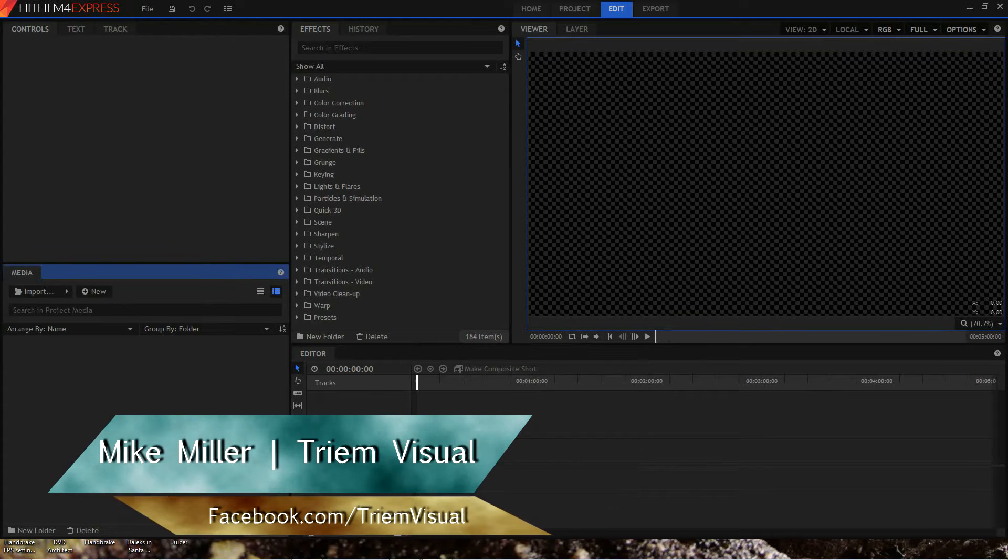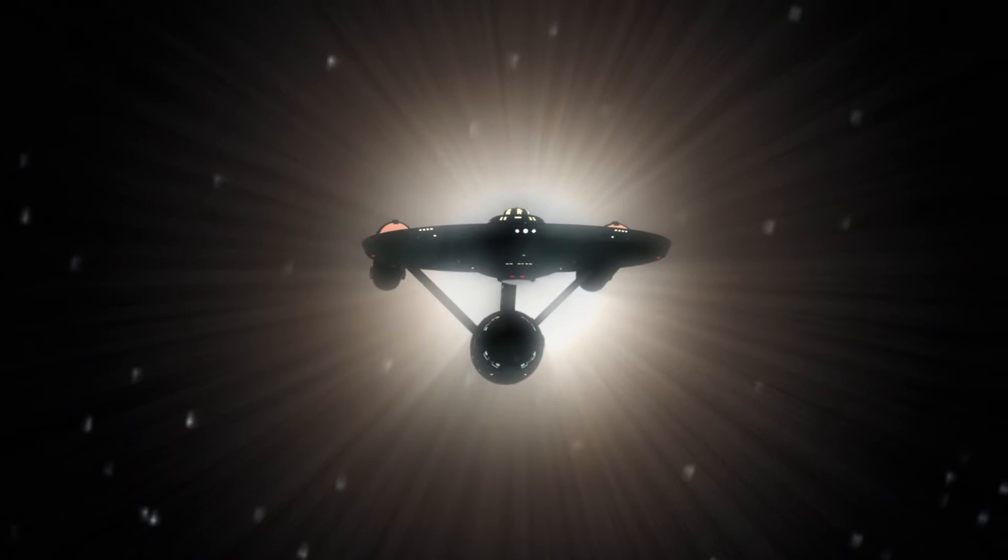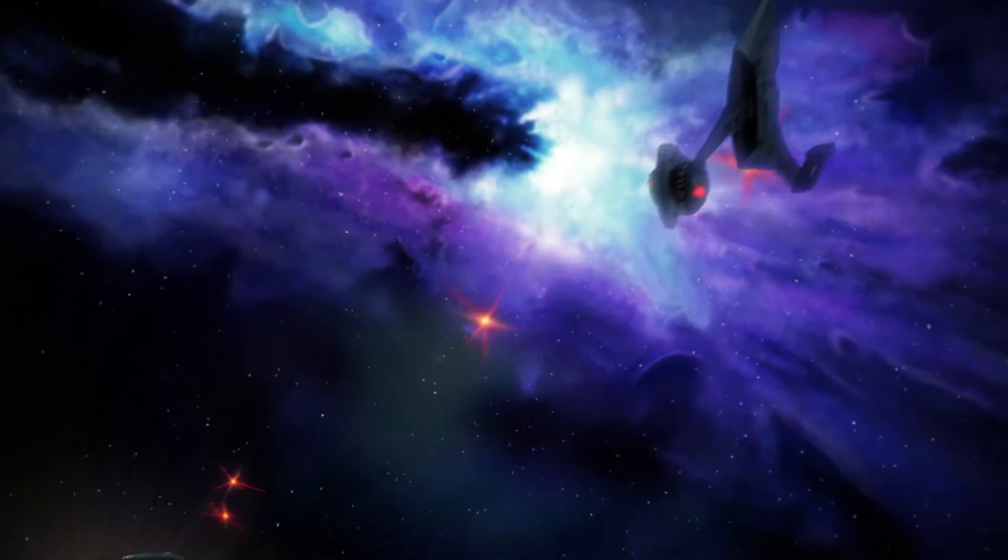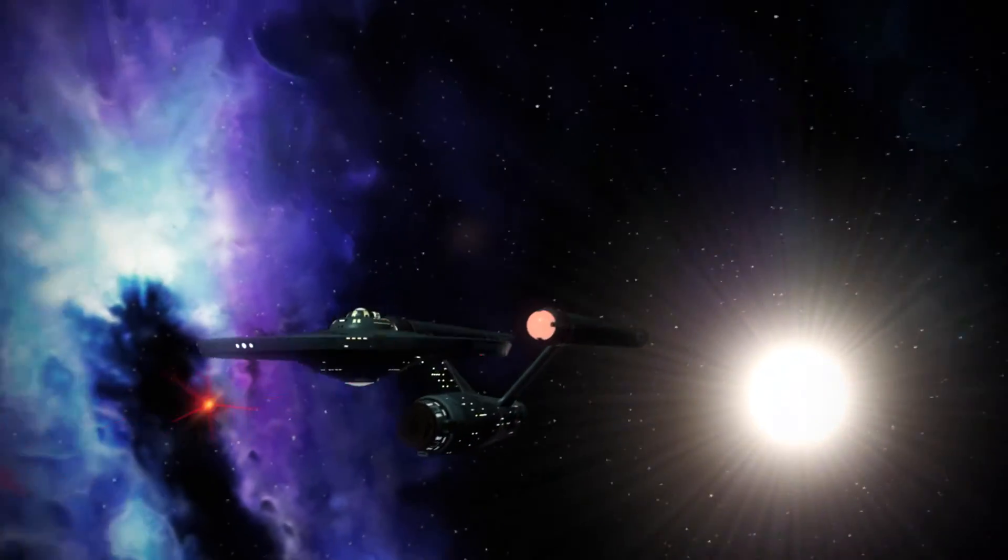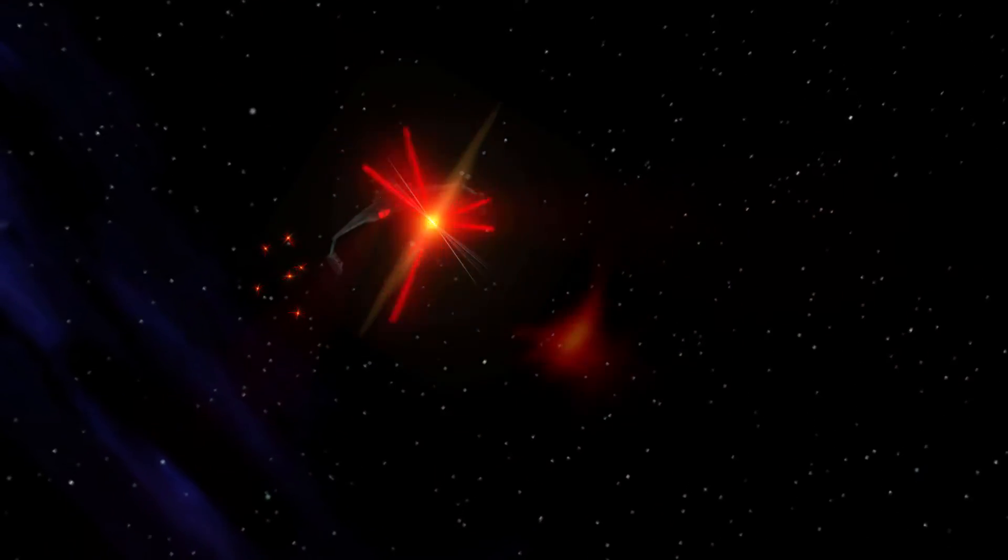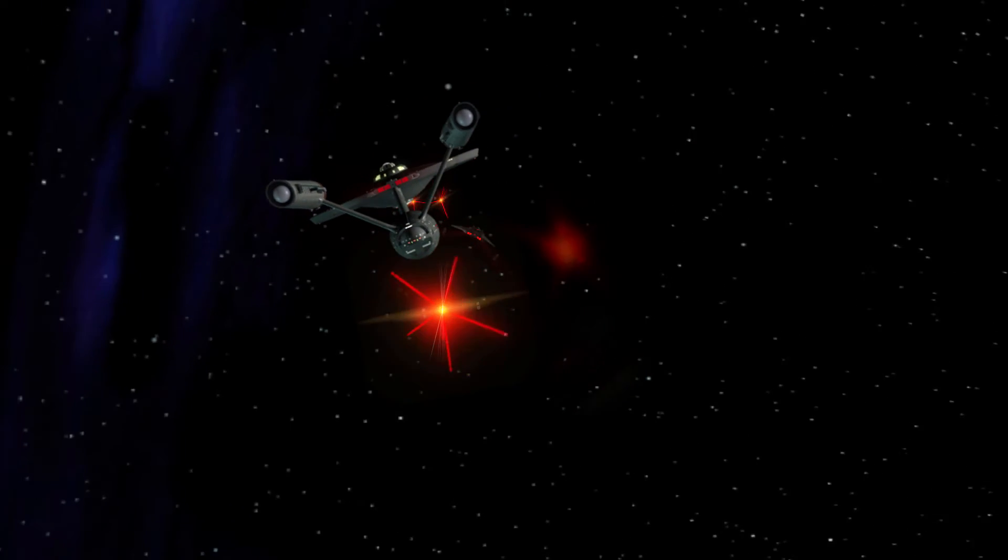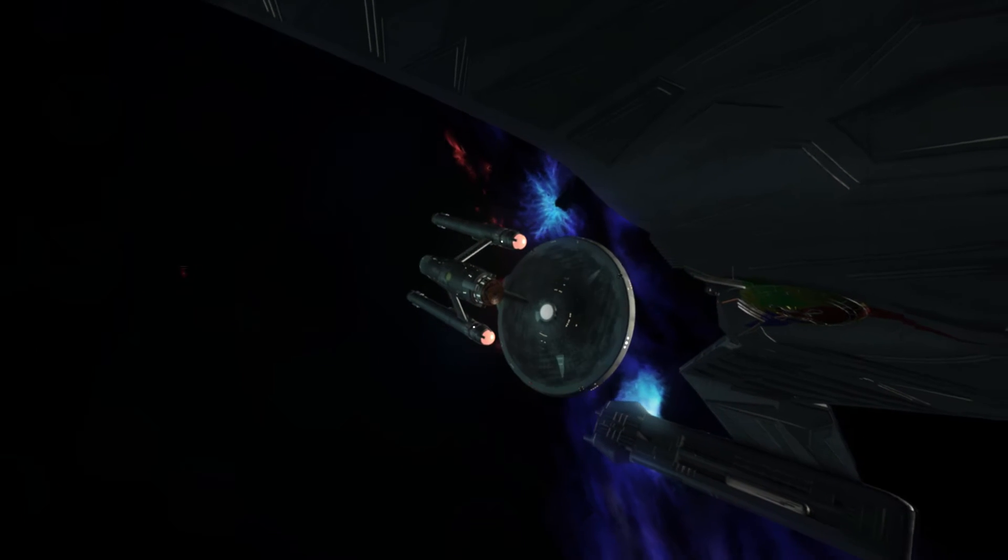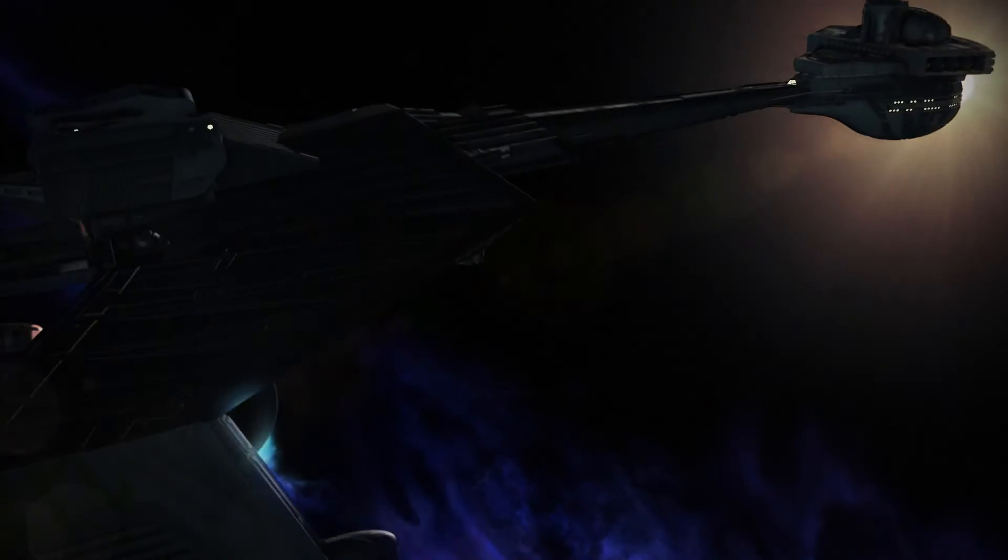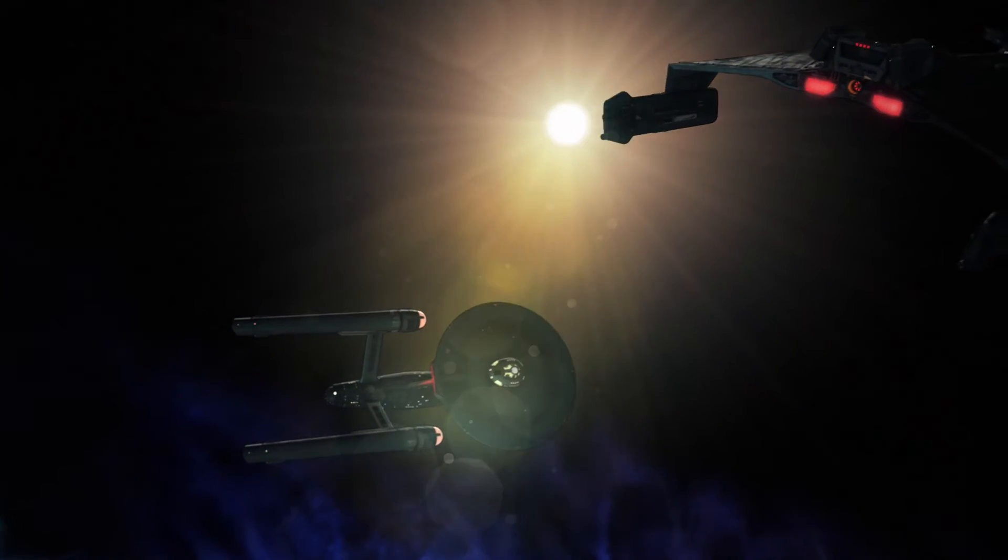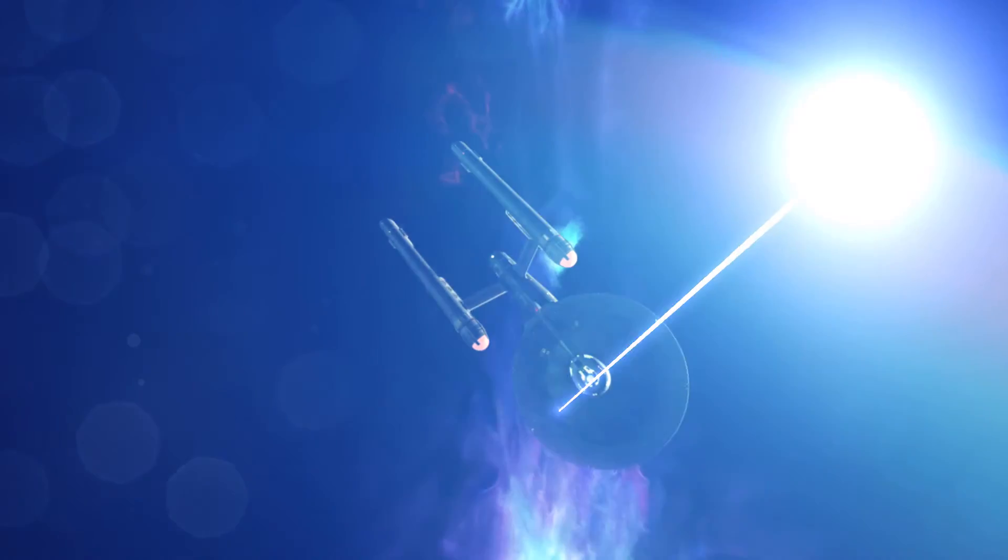Hey everybody, Mike Miller here from Tri-Am Visual. You want photon torpedoes? I got photon torpedoes. Let's take a look at some photon torpedoes.